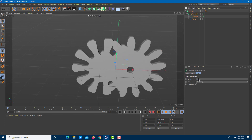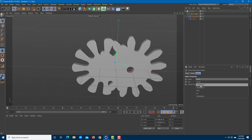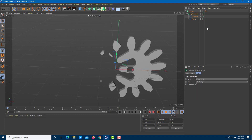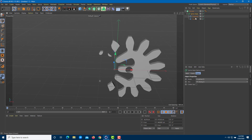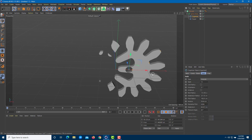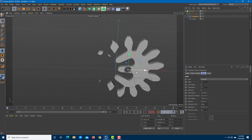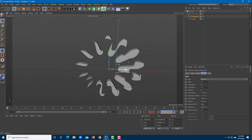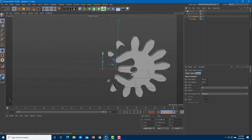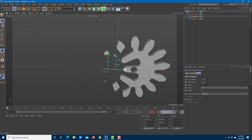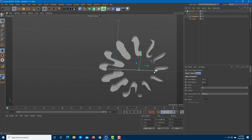On the spline mask, instead of Union I'll choose A Subtract B, so the first object subtracts the second. If I select the cogwheel and move it out, you can see it is subtracted out of the first object — I can move it in and out to see how it works.